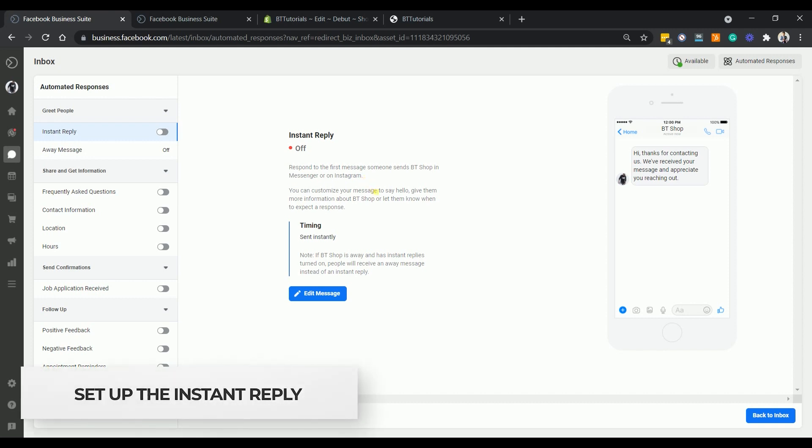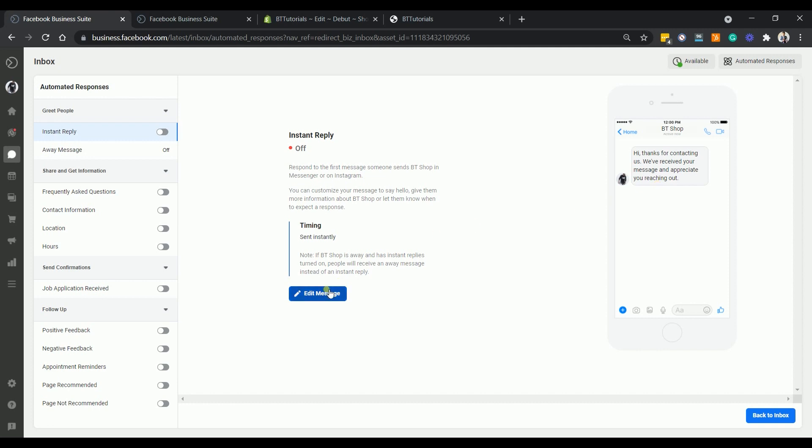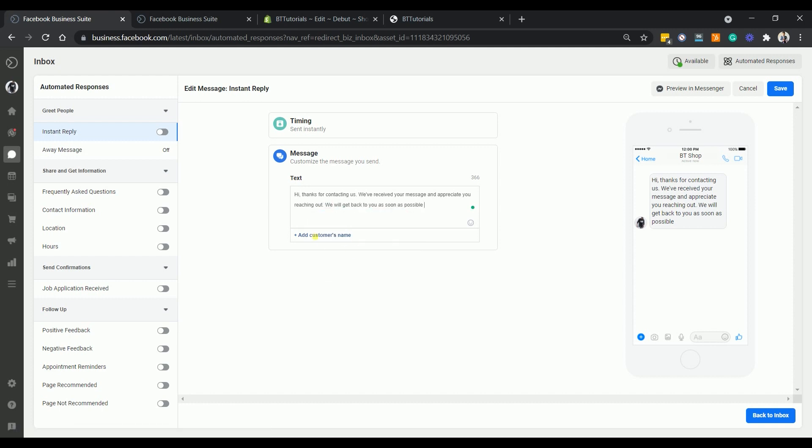Let's start with the instant reply. In order to turn this on, we need to set up your reply first. This is automatically sent instantly after someone sends their first message to your page. Click the edit message button to start customizing. Edit your text. You can also add a dynamic name to add more personalization.